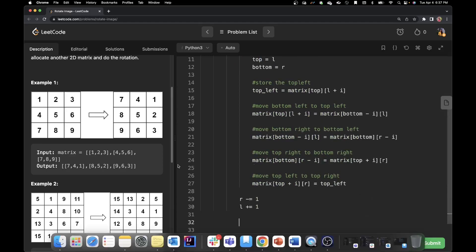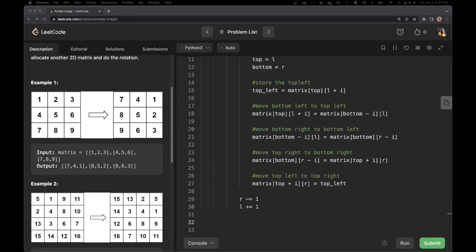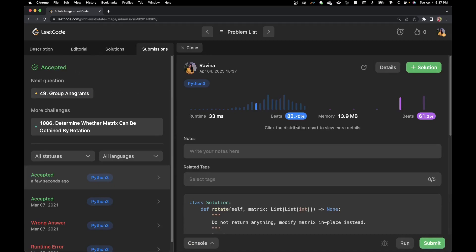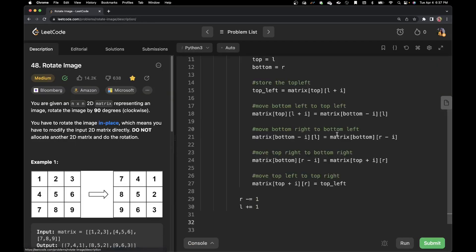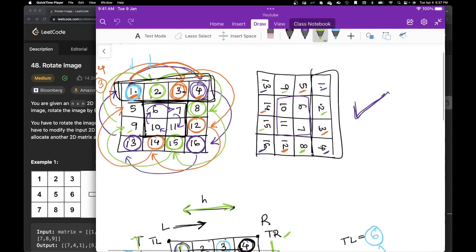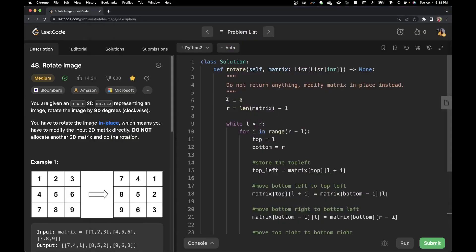Let's see if we can run it. Submit. It is accepted — beats 82% of solutions. Now let's talk about space and time complexity. We are looking through each and every element just once, so the time complexity for an n by n matrix is O(n²). For space complexity, we are only using left, right, top, and bottom — just constants — so the space complexity of this algorithm is O(1), constant.